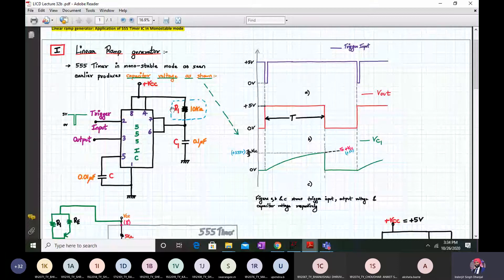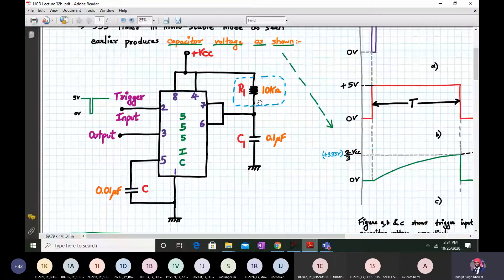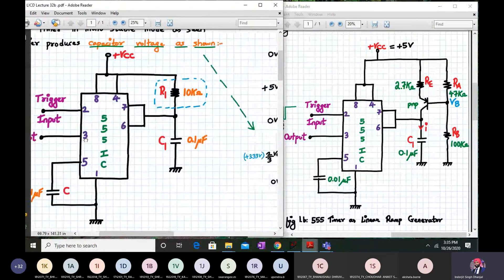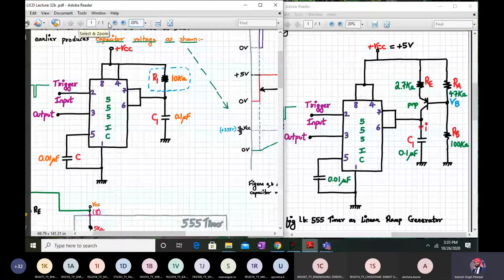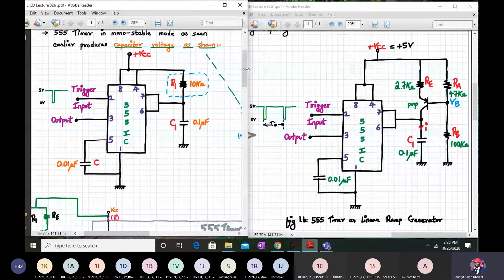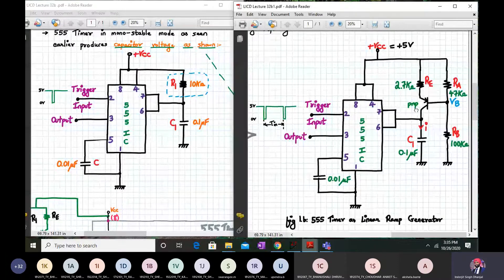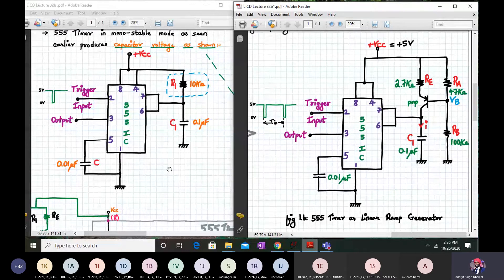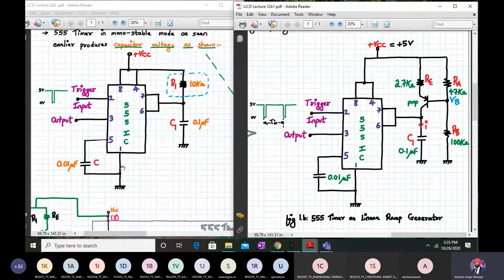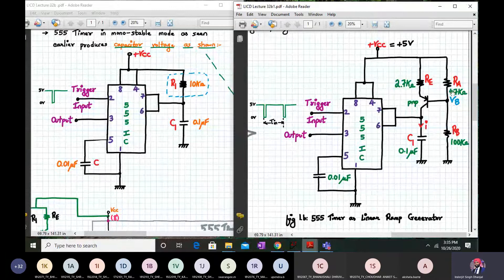Now how is it done? What we do is, in the same circuit, instead of resistor R1 we make a constant current source. This is my modified circuit - the 555 timer as a linear ramp generator on the right-hand side, and on the left-hand side a normal monostable multivibrator using the 555 timer IC. As you can see clearly, the difference is that instead of R1 we have connected a constant current source. This PNP transistor along with RA and RB forms a constant current source.